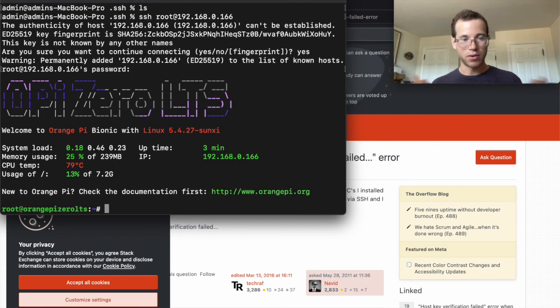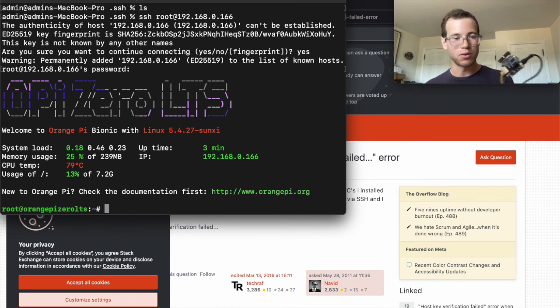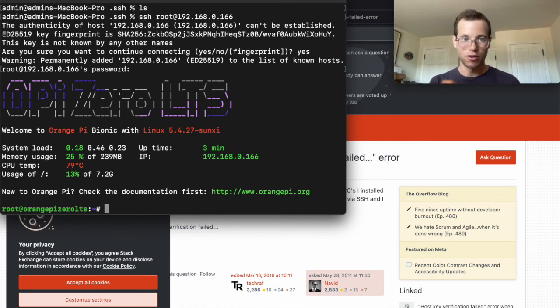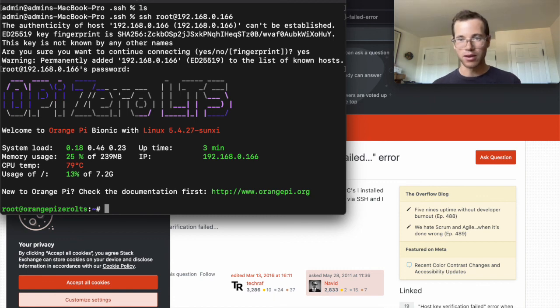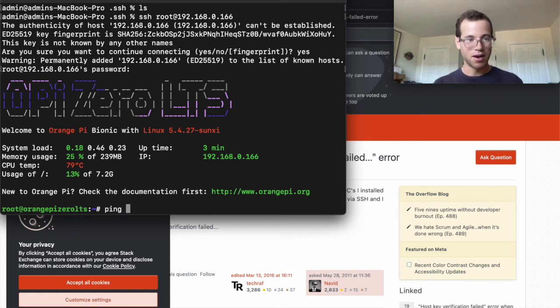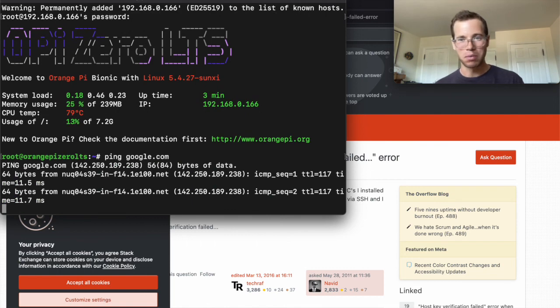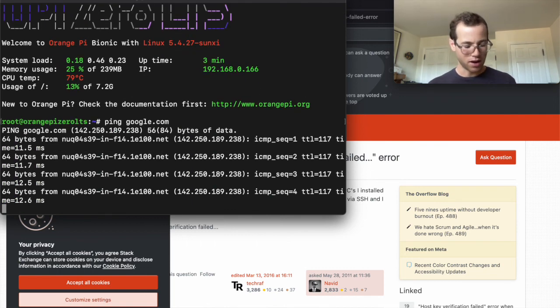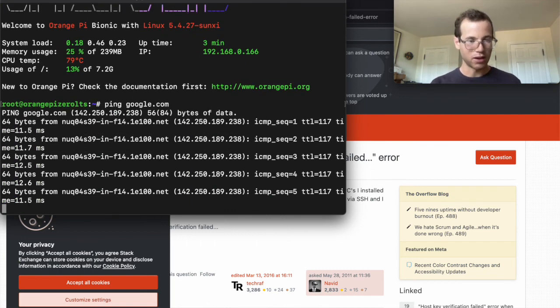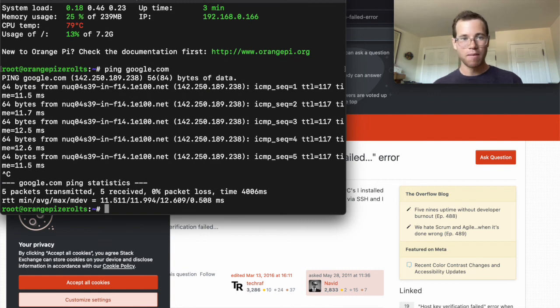And now you can do some fun little things with this thing, like ping google.com or start installing your own packages and software on this thing. And then to stop the pinging, you just hit control C on the keyboard. But that is it.